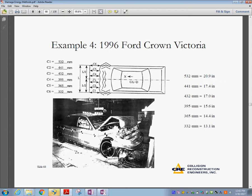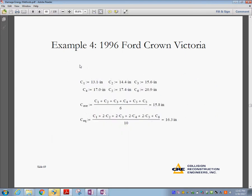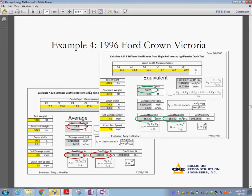For taking measurements, I place an aluminum bar across the vehicle and then use a laser instrument to measure from the bar to the point of deformation. Alternatively, you can use a measuring tape. With all these values entered into the spreadsheet, we can calculate the energy, and ultimately what we are after is to calculate the speed.